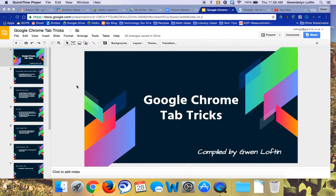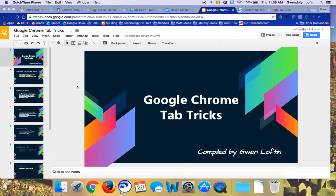This is Gwen and today I just want to show you a few tricks with your tabs, specifically to Google Chrome. So this presentation is called Google Chrome Tab Tricks.